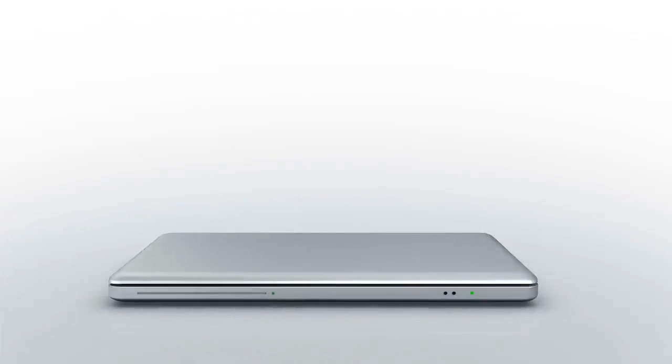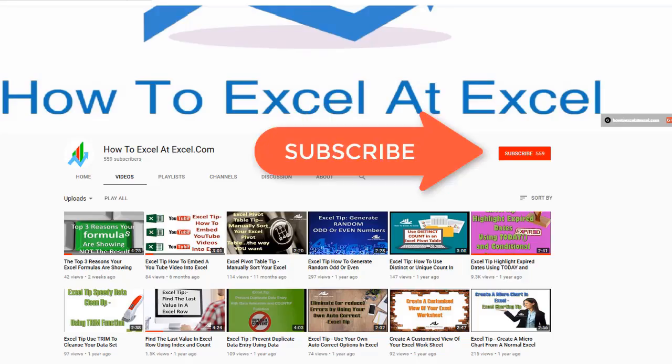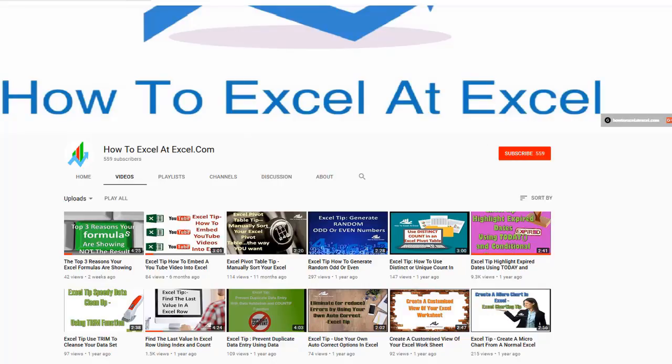Hello Excelers and welcome. Thanks for joining me today for another HowToExcelAtExcel.com Excel tip video. Don't forget to click on the subscribe button below to get notified when there's a new Excel tip available here on my YouTube channel.